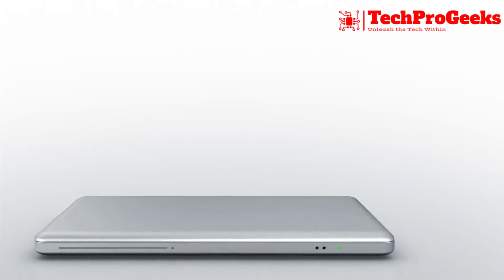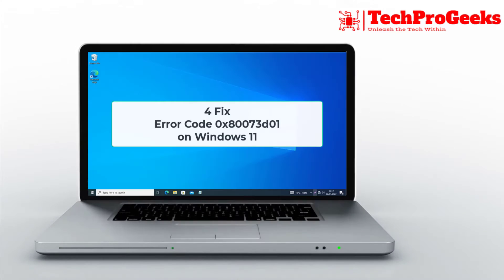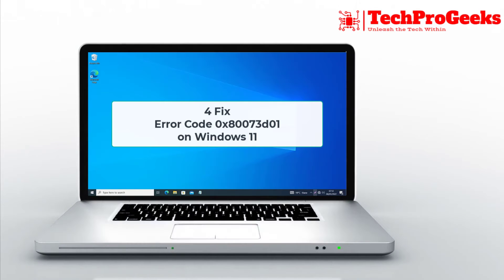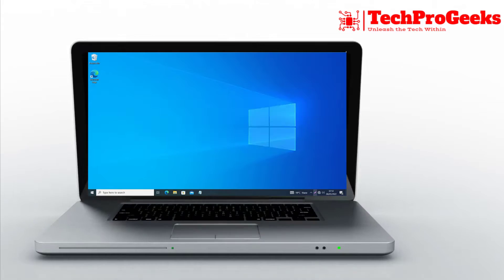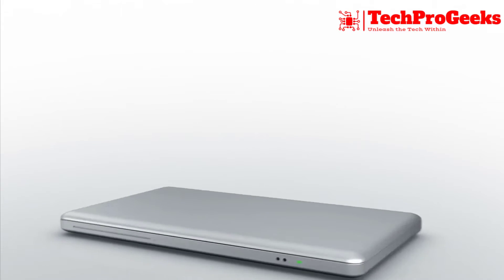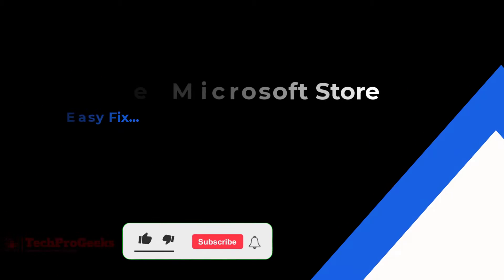In this video, we'll show you four easy fixes for Error Code 0x80073D01 in Windows 11.